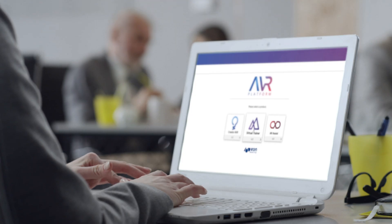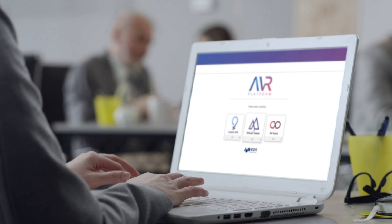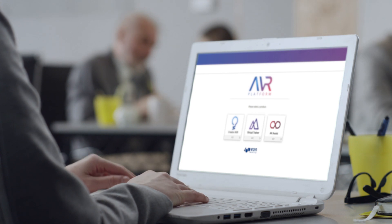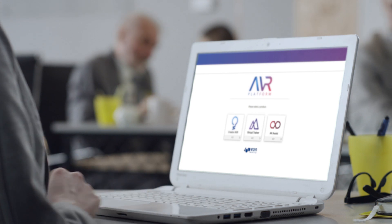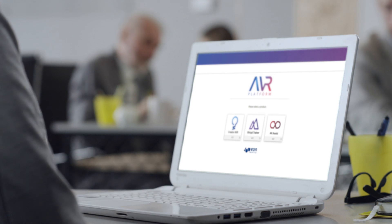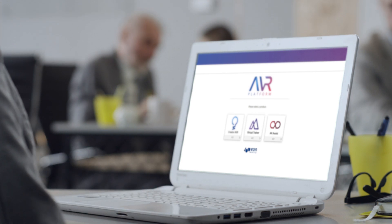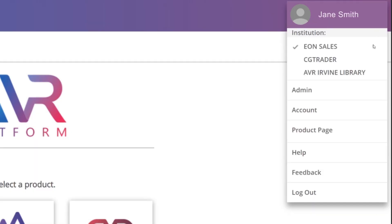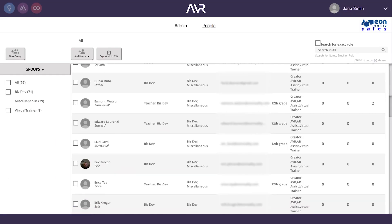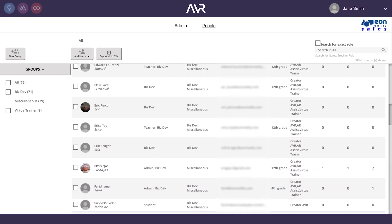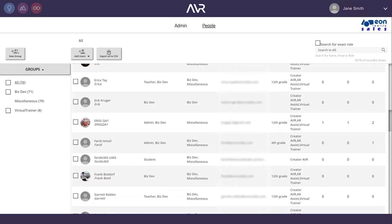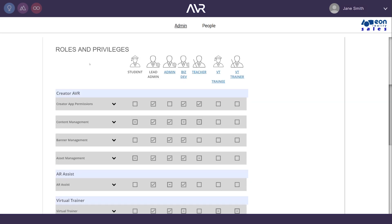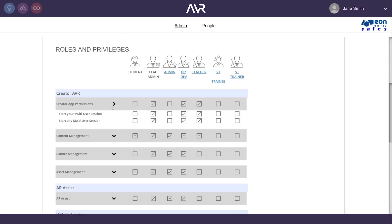Bringing Creator AVR, Virtual Trainer, and AR Assist all together with one convenient dashboard, the new AVR web portal allows you to access and control the entire AVR platform through a single sign-on. Once logged into your account, you can manage team members, trainers, trainees, and their various roles and content permissions.